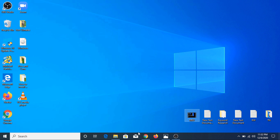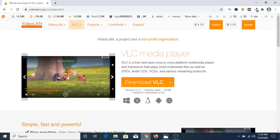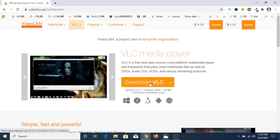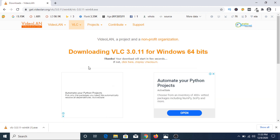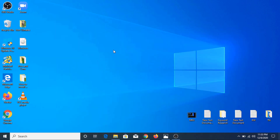Once you click on that link, you have to click on Download VLC. Once you install this player, you have to open it.